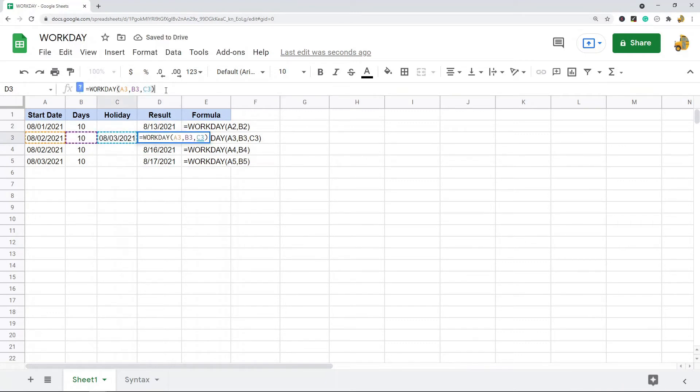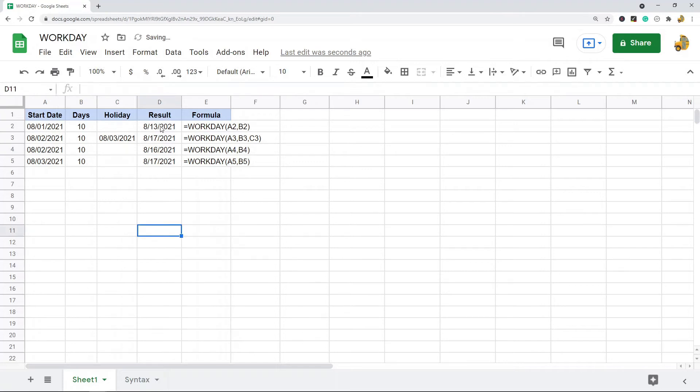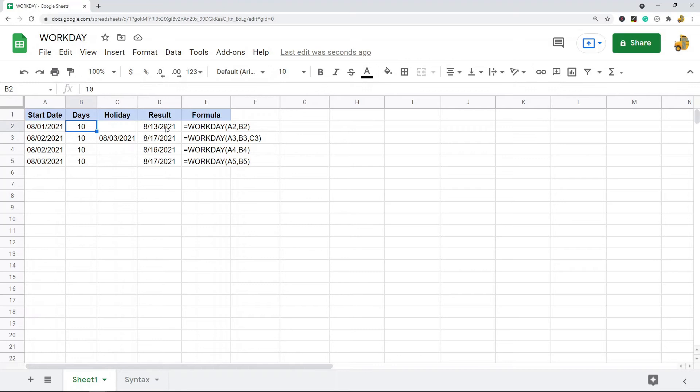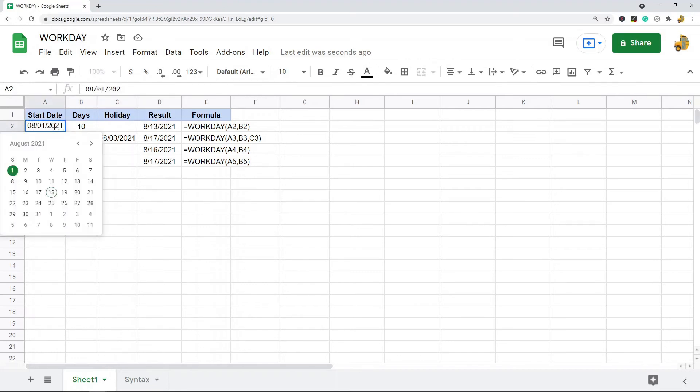We can look and see what each of these lines is going to do. So in this first one, there is the start date of August 1st and 10 days after that is the 13th.